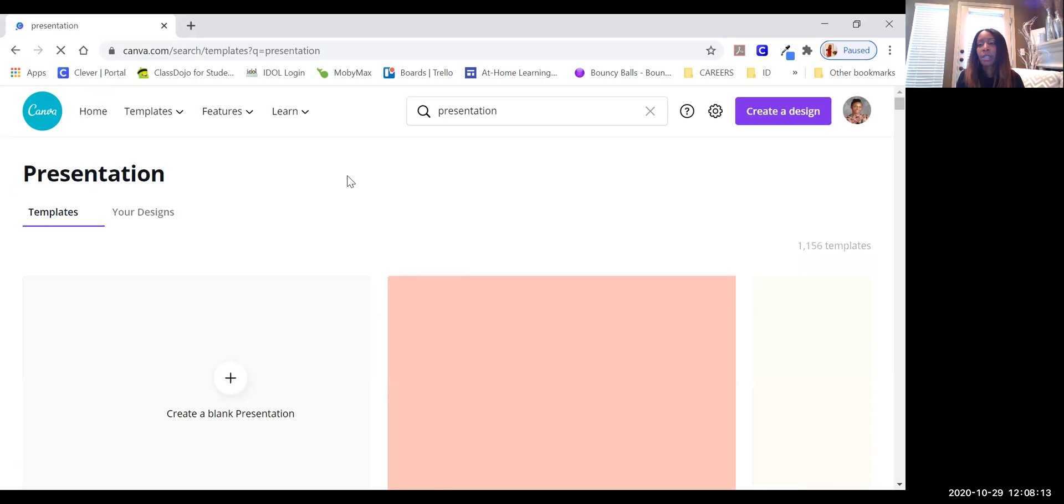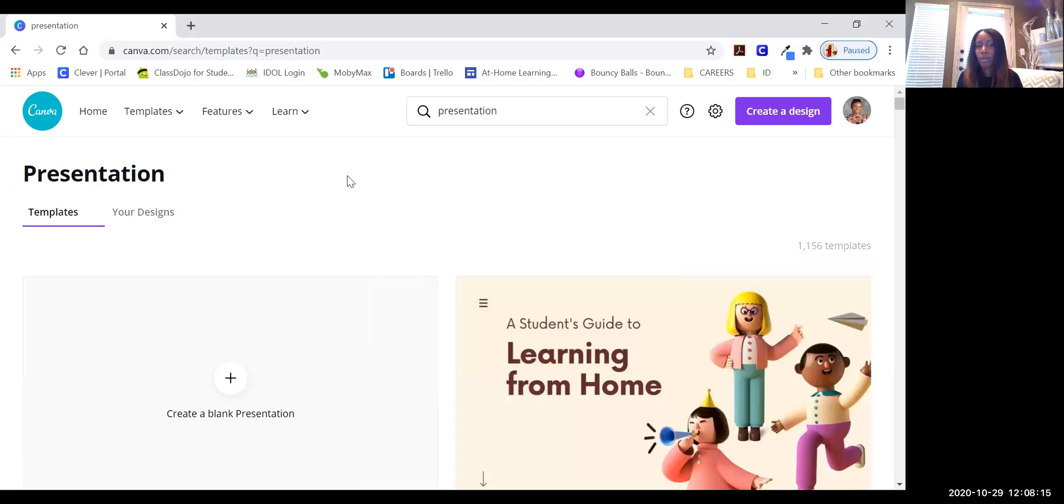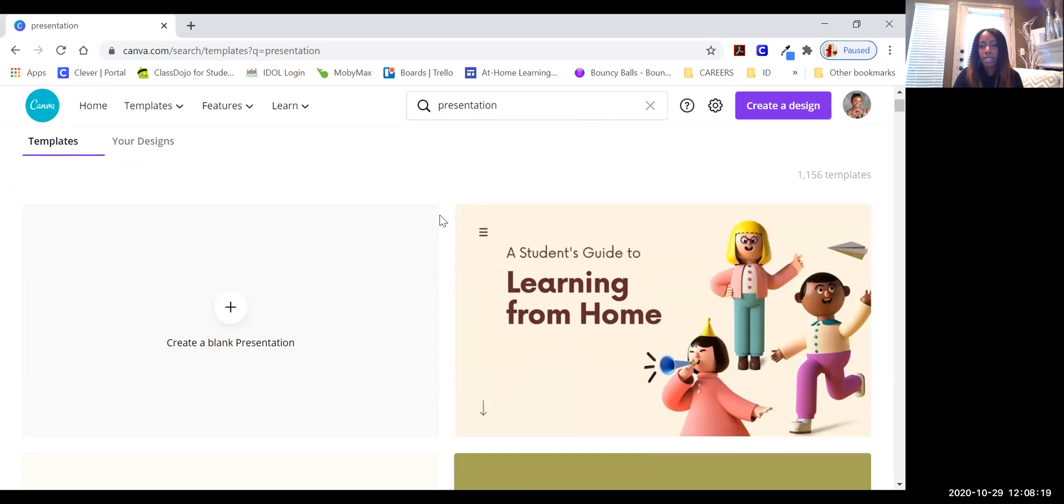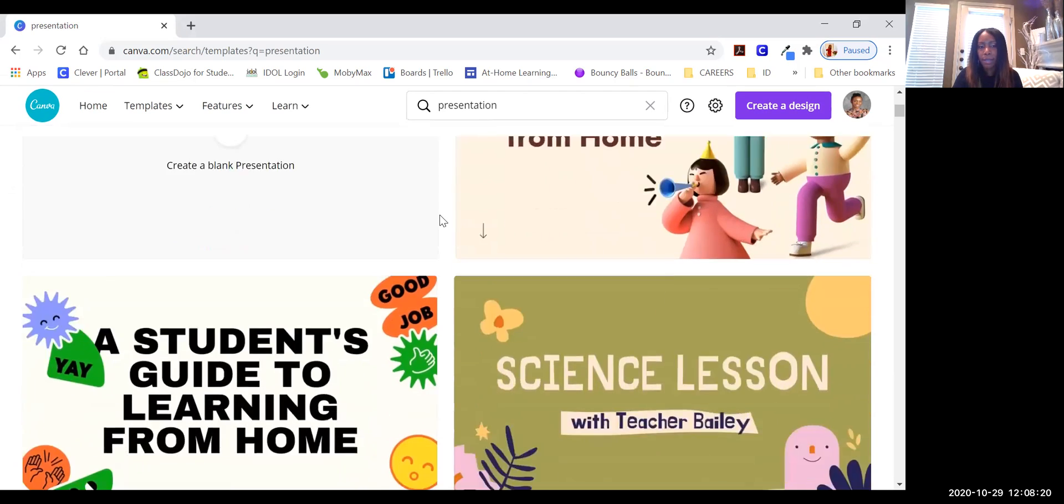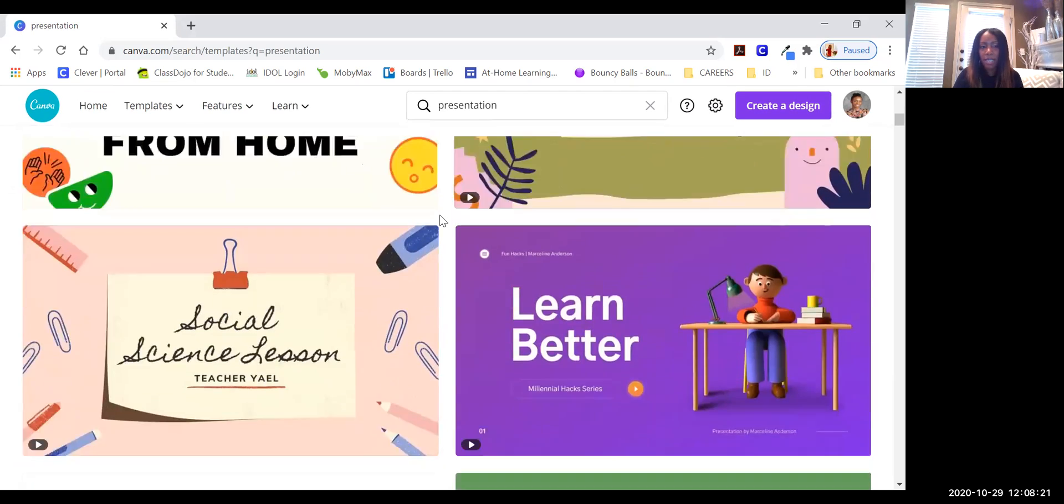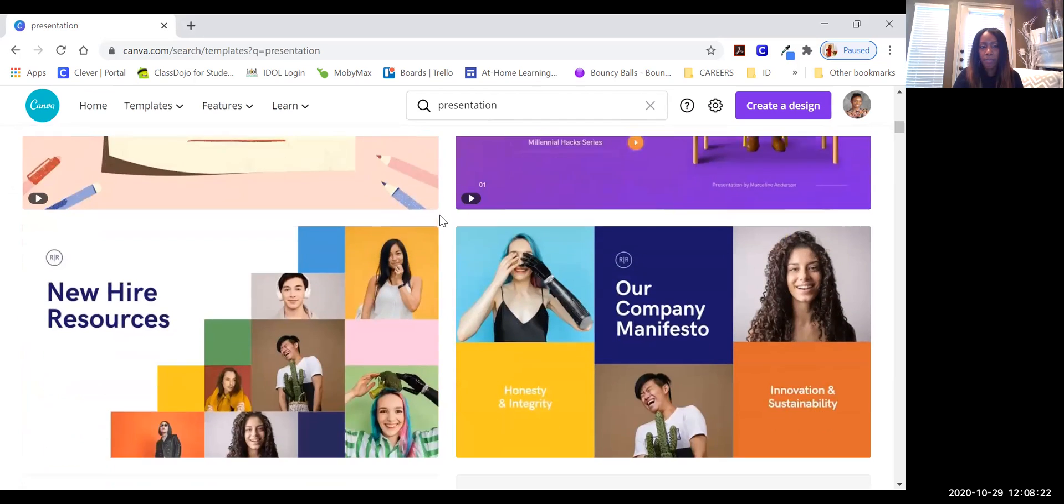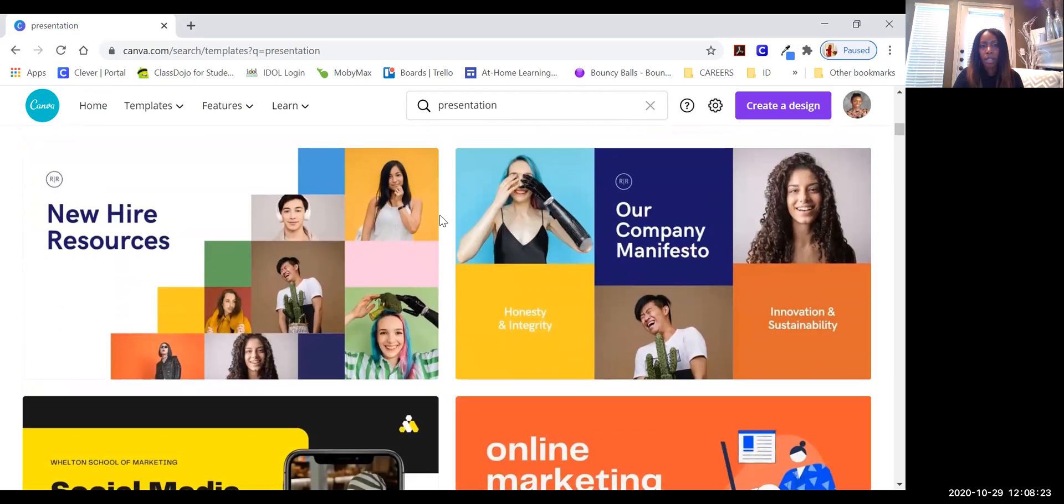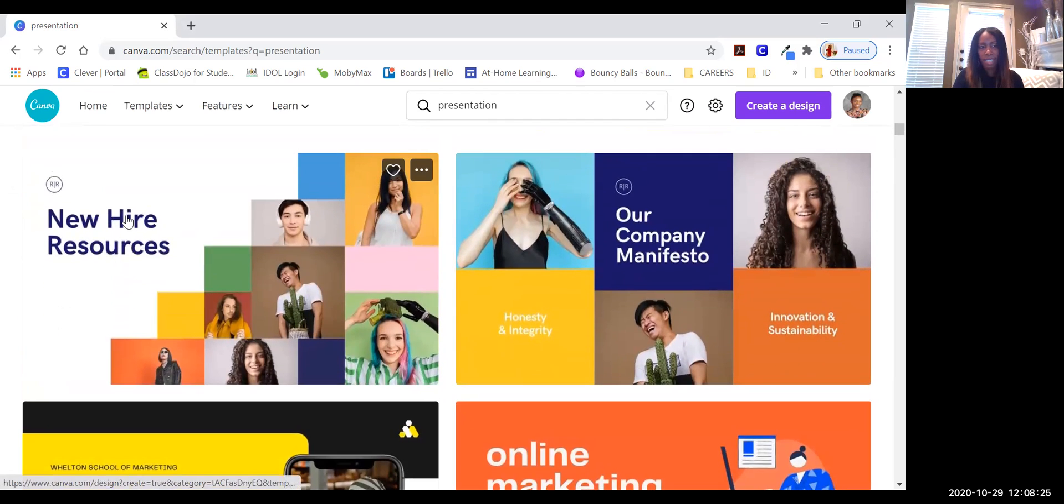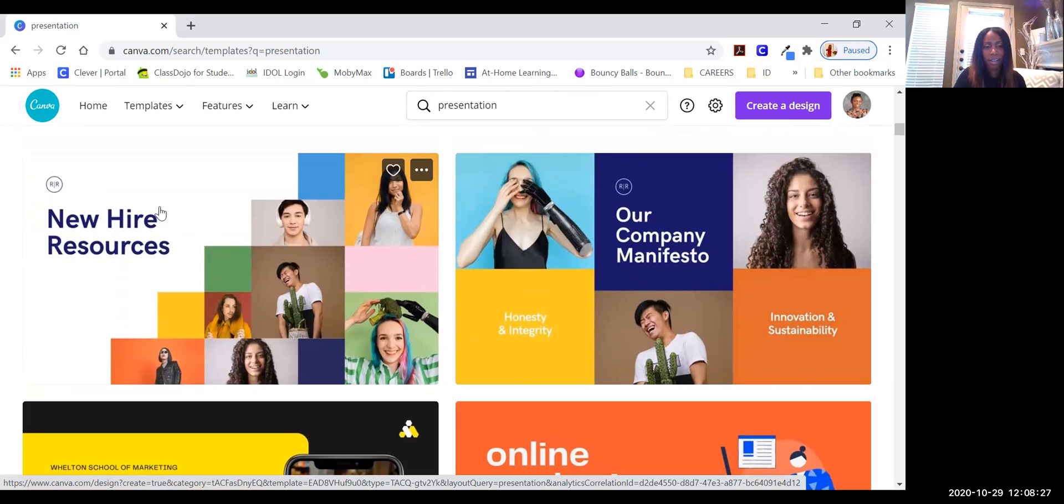It doesn't matter which one. When you click presentation, they give you several different templates that you can use. As you can see, I've been in this looking at the templates all week long.